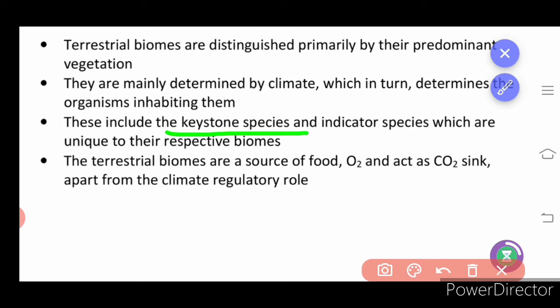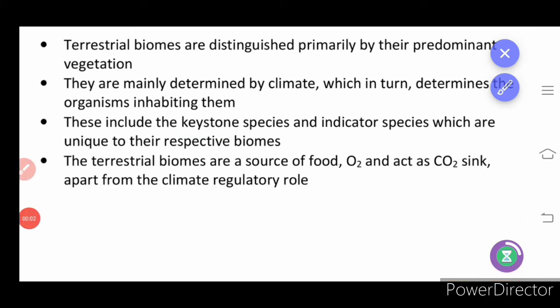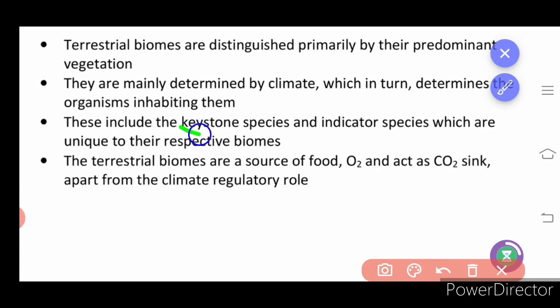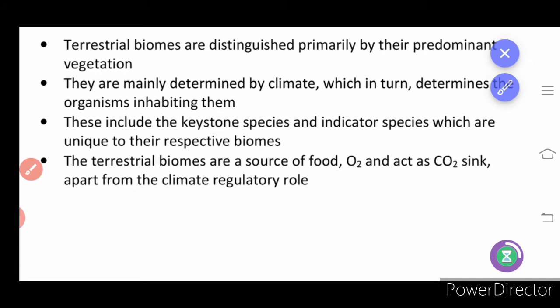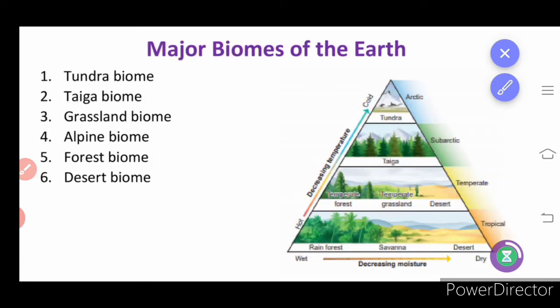A keystone species is one whose absence in a particular area affects the population of another organism. For example, if a particular insect is not there, pollination does not occur, which in turn causes a particular plant to disappear from the area. Terrestrial biomes are also the source of food and oxygen, and they act as a carbon dioxide sink, apart from their climate regulatory role.